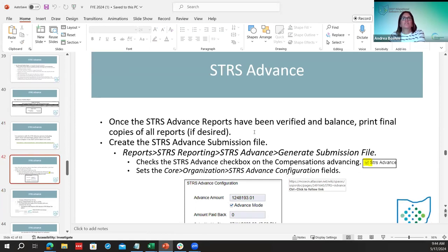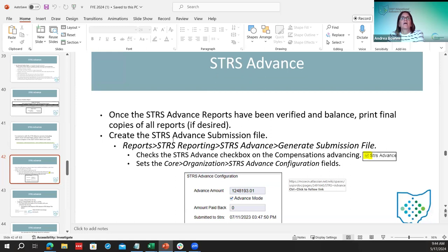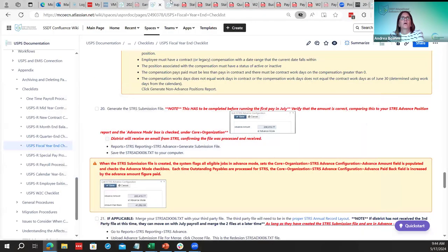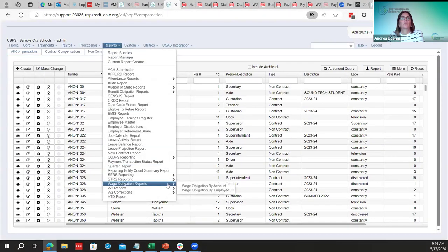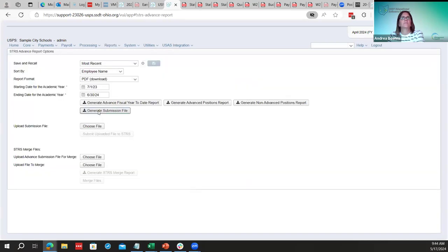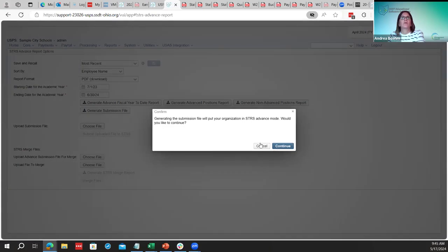Once the STRS advanced reports have been verified and are all in balance, districts can print paper copies if desired. They'll be in the file archive once the STRS submission file is run. At this time, go ahead and create the STRS advanced submission file. I have one ready here — go to generate submission file, enter the organization, and click STRS advanced.